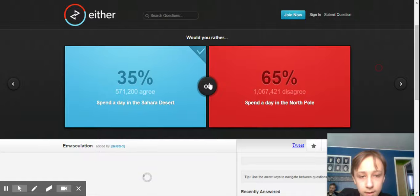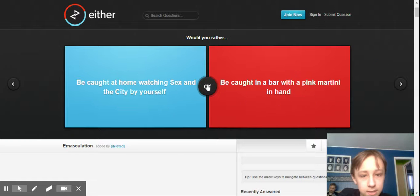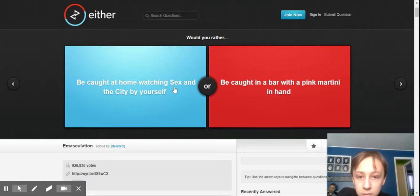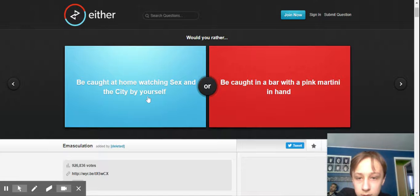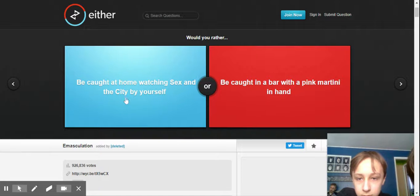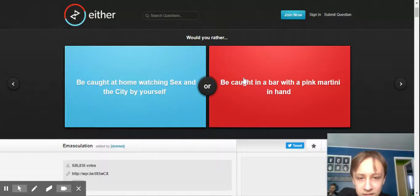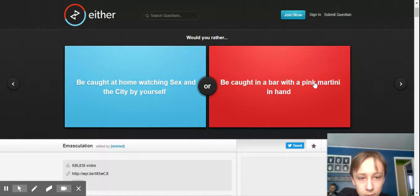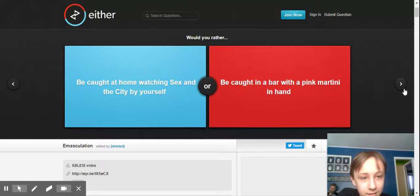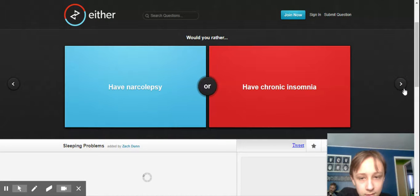Okay, let's see. Come on, next question. Be caught at home watching... Be caught in a bar with a... No. Okay. Another one of those.